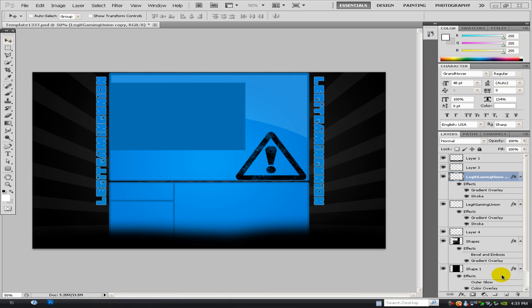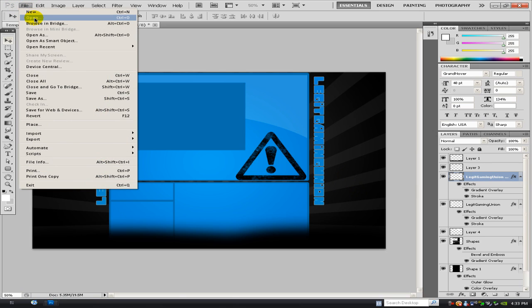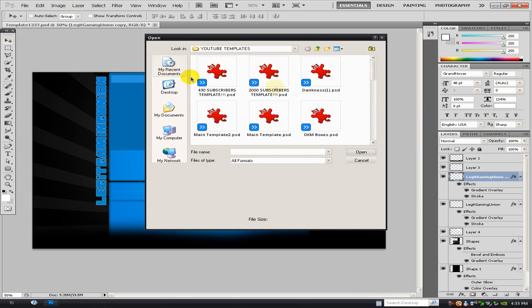It's a legit gaming union, but I'm just going to show you how to make a background like the one you see here. So yeah, let's get started.